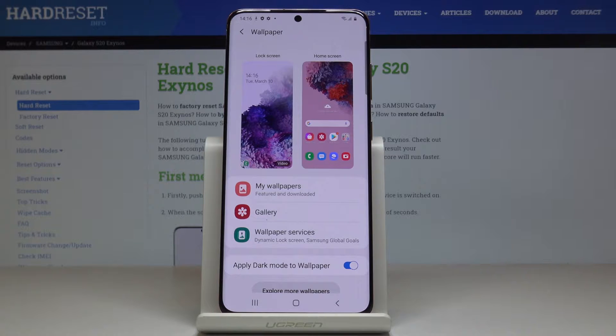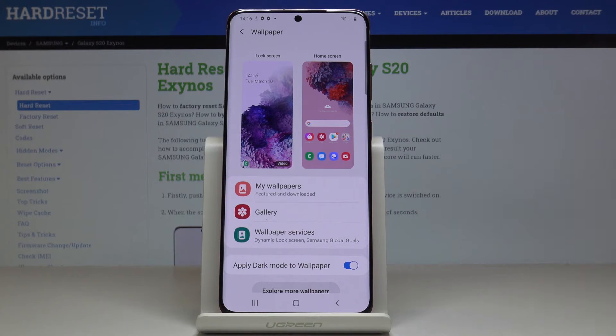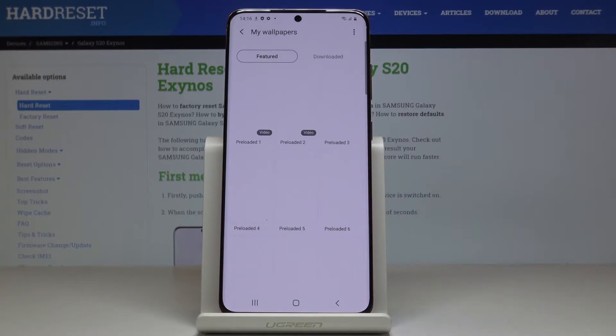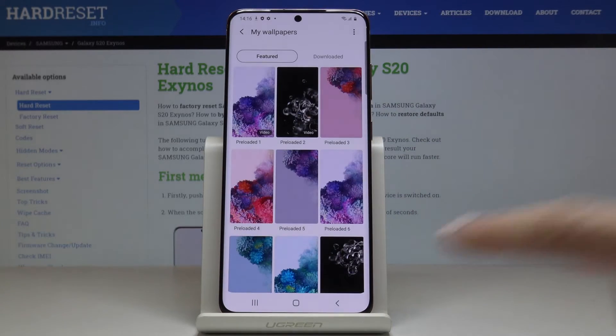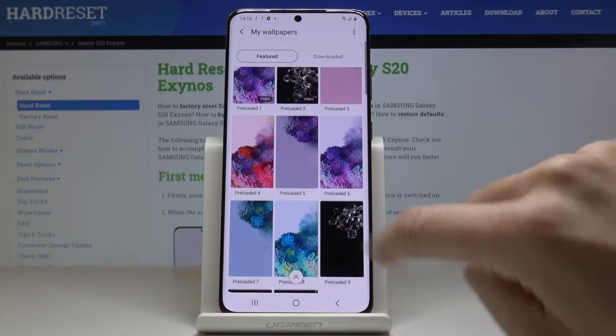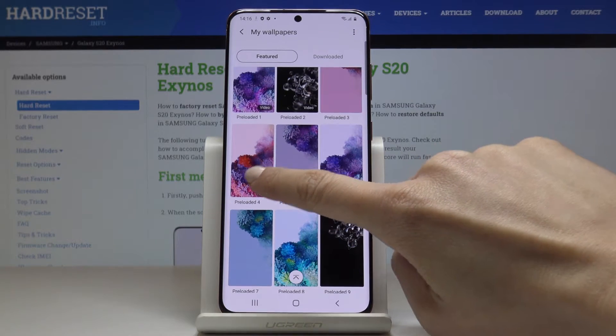It can be something from My Wallpapers, from Gallery Album, or Wallpaper Services. So let me pick My Wallpapers. Here you've got the options, so let me choose, for example, this one.